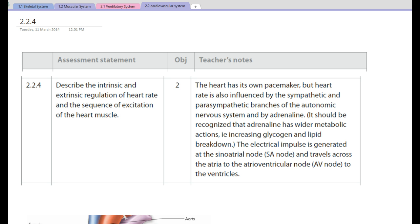The heart has its own little pacemaker called the sinoatrial node, or SA node. We also need to look at the influence of the sympathetic and parasympathetic branches of the autonomic nervous system, and also by adrenaline.